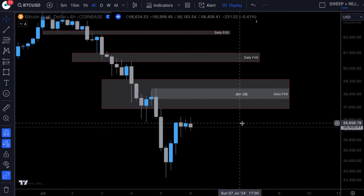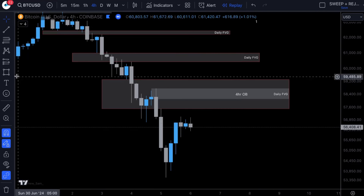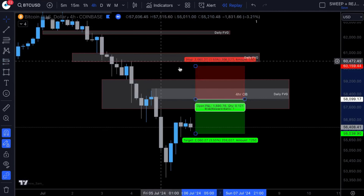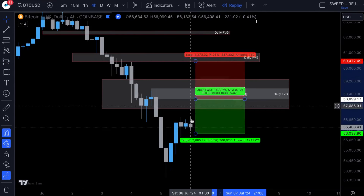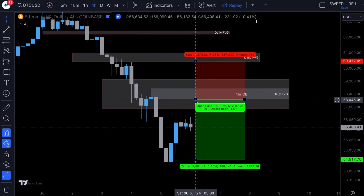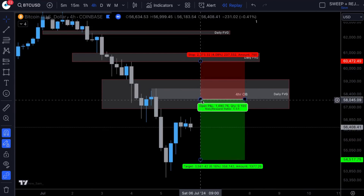Now let's move over to step number three, which is our entry and setting a sell limit. We're going to set a sell limit — we don't need to wait for any confirmations. We simply enter off the order block and give the trade some room to breathe. We're going to have a limit order out of the order block for the entry here. In terms of the sell limit for step number three, that is simply at the order block. We place our sell limit here, and that is our entry.